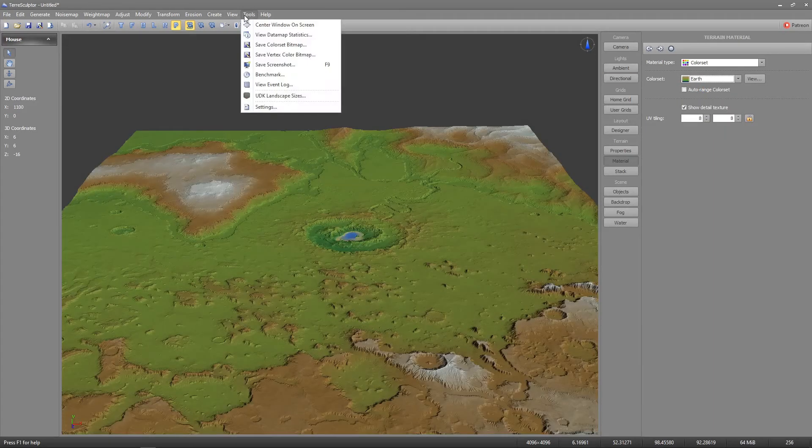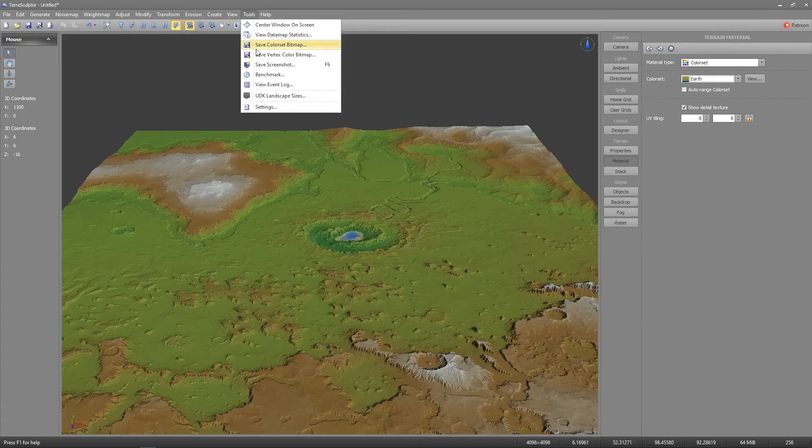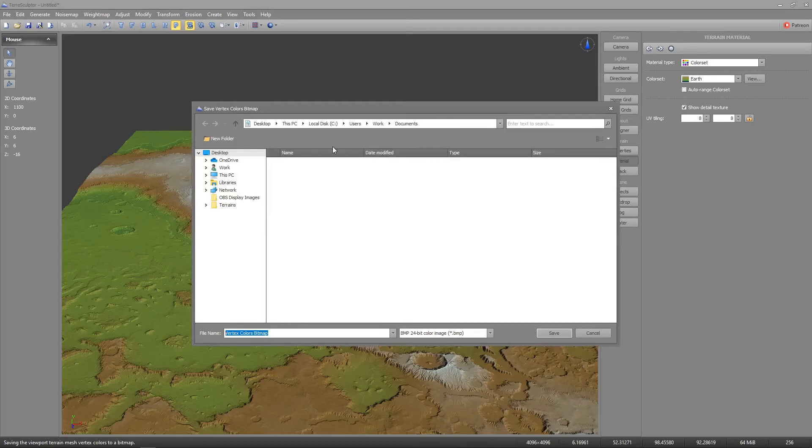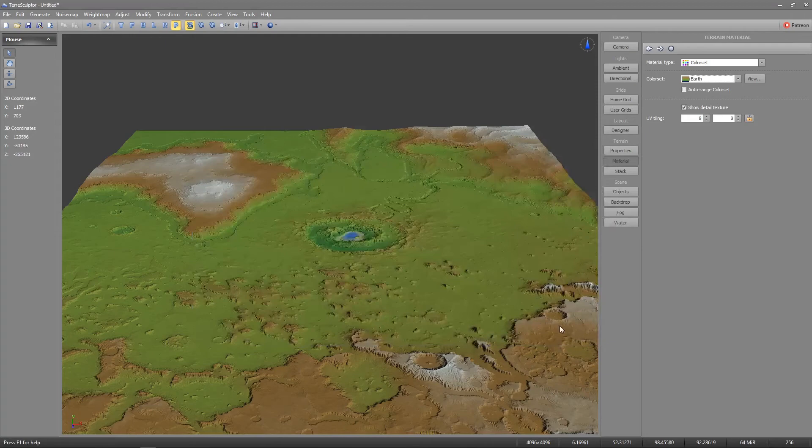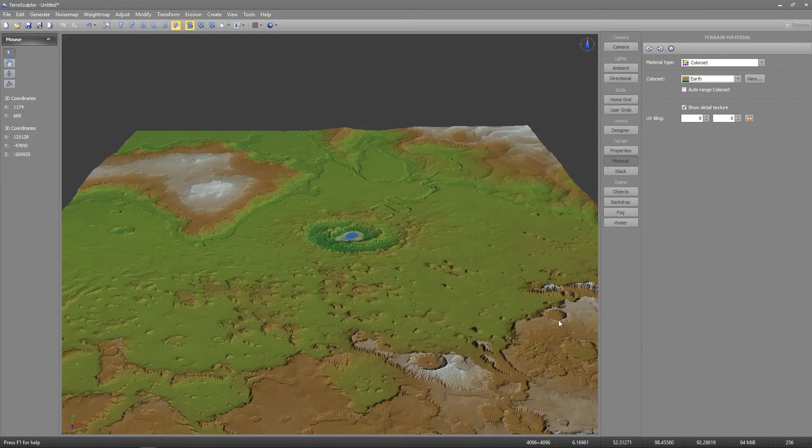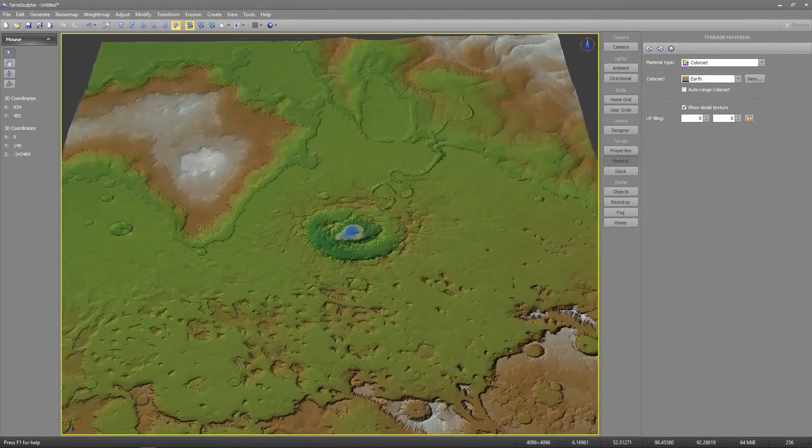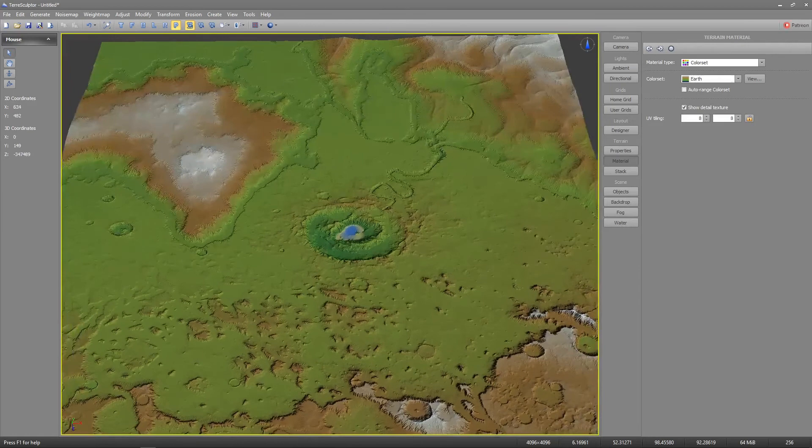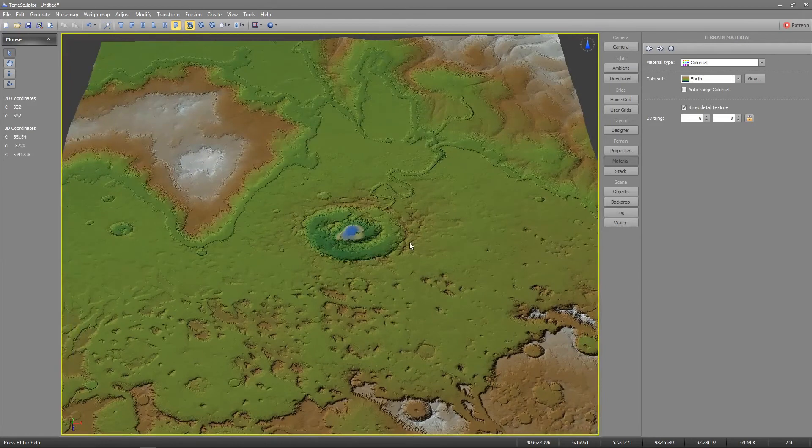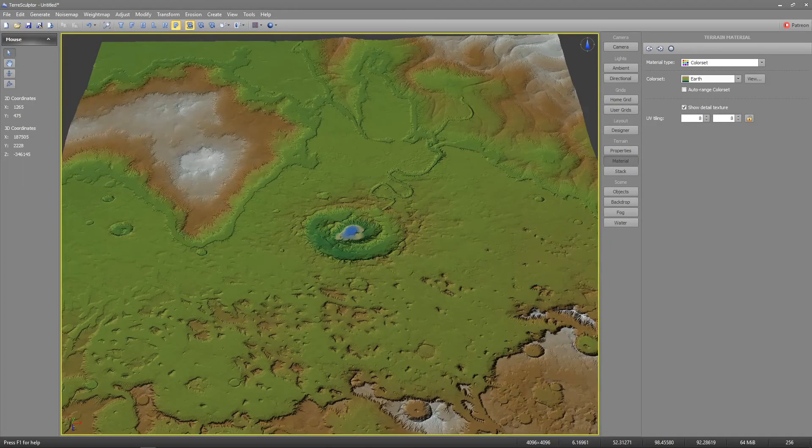The color set bitmap and vertex color bitmap are similar. The color set bitmap is applied to the height map only, but the vertex color bitmap applies to the mesh as it is displayed in TerraSculptor using the properties scale. So we'll be using the vertex color bitmap and applying scale to achieve the look that you want.